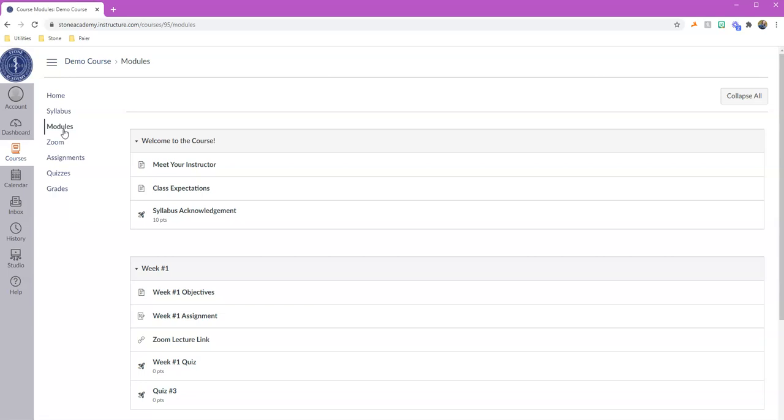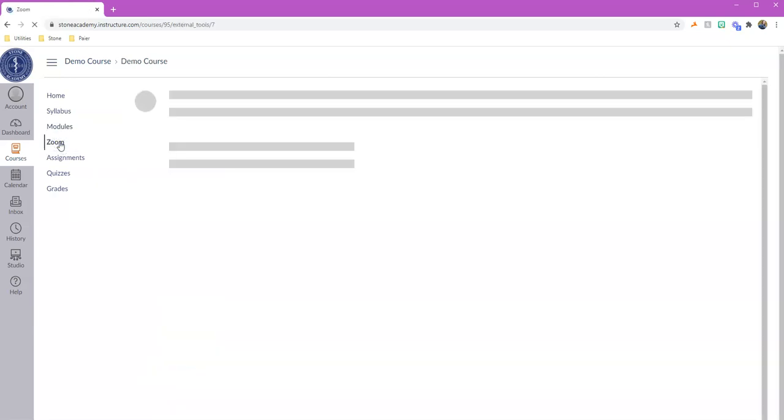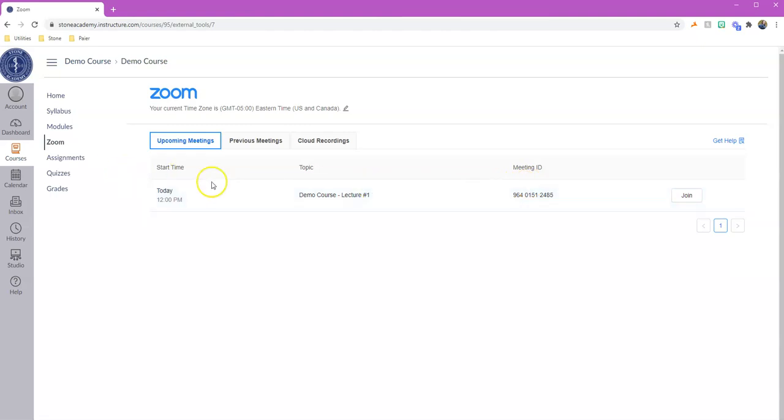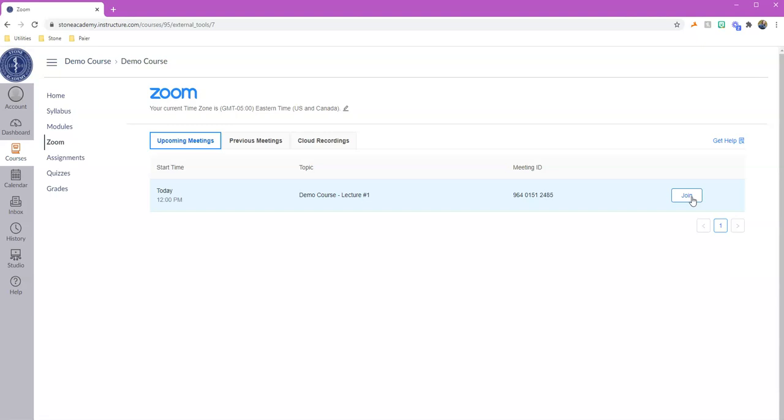Now previously we were using Blackboard Collaborate in order to do live lectures. We're now going to be using Zoom, and you don't have to worry about logging in or creating a Zoom account or anything like that. You just click on the Zoom section, it'll have that meeting listed out by your instructor, and then you can go ahead and click the join button. Now the instructor still may put a link inside an announcement or inside an email that was sent to you, but you can always log in to Canvas, click Zoom, and then you can click join for that particular class.